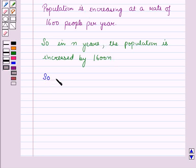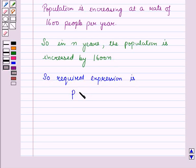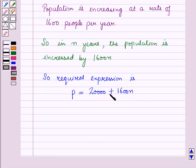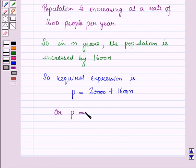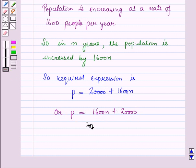So the required expression is P is equal to 20,000 plus 1,600n. Here we are putting a positive sign because population is increasing by 1,600 people per year. Or we can write it as P is equal to 1,600n plus 20,000. This is the required linear expression for population P as a function of number of years n.